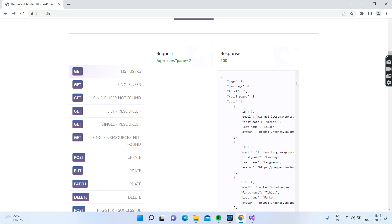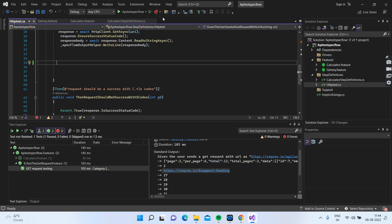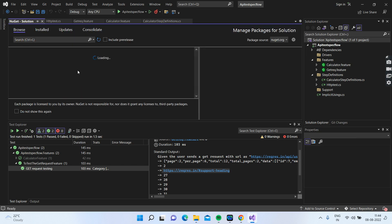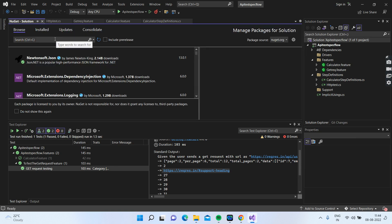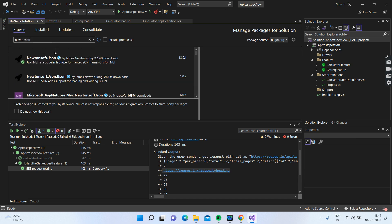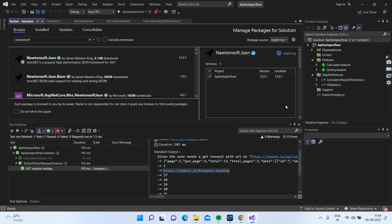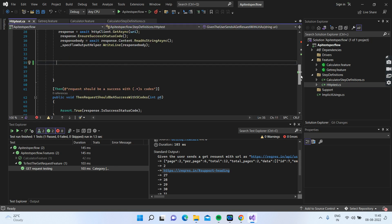To do this process we will be using a NuGet package called Newtonsoft JSON library. If you search for the Newtonsoft JSON library, since I already installed it you can see a green tick mark here. If you haven't installed it, just select it and click the install icon and it'll install the NuGet package. Once we are done installing the NuGet package, we will see how we can deserialize.